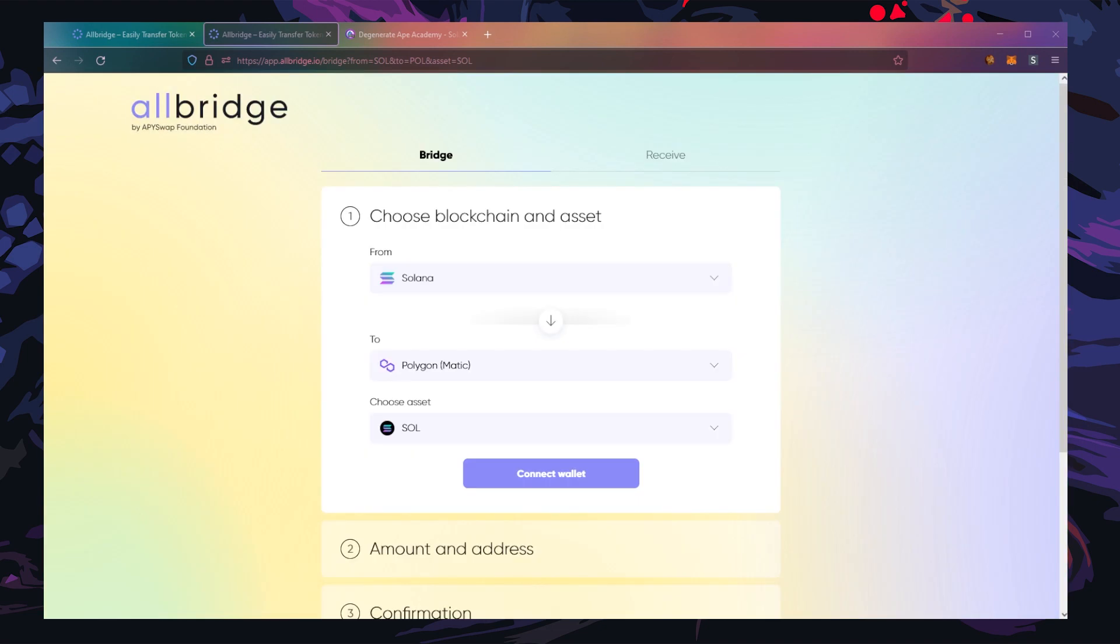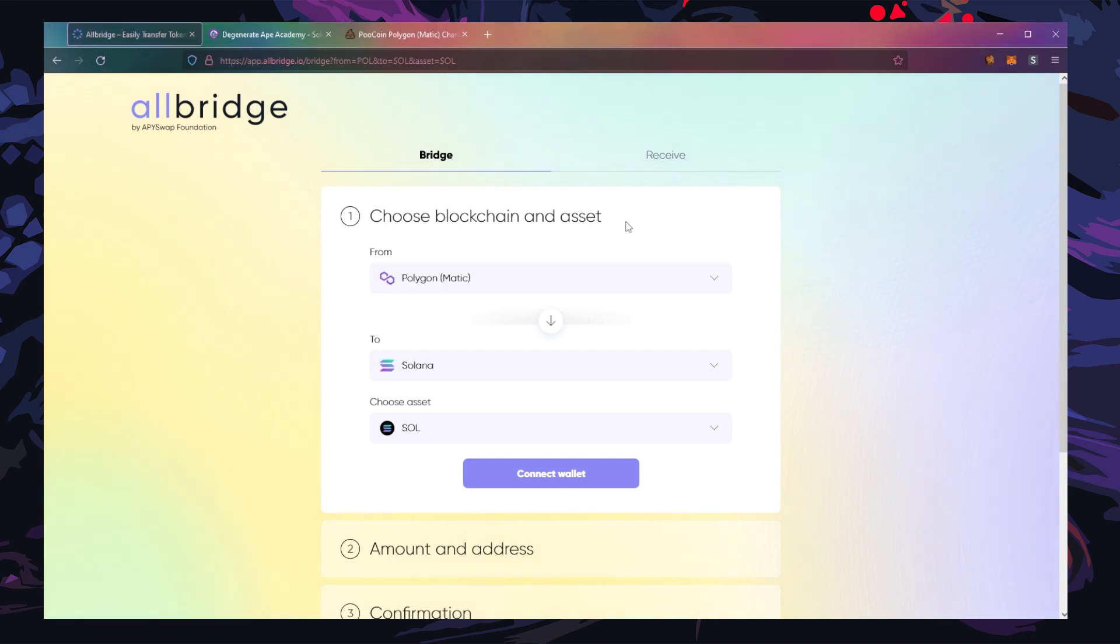This is a two-step process. Step one is going to be on the sending side, and step two is going to be on the receiving side. This is step one.